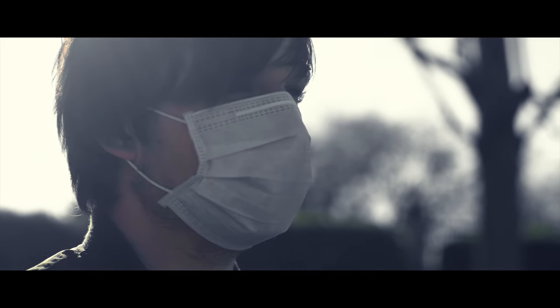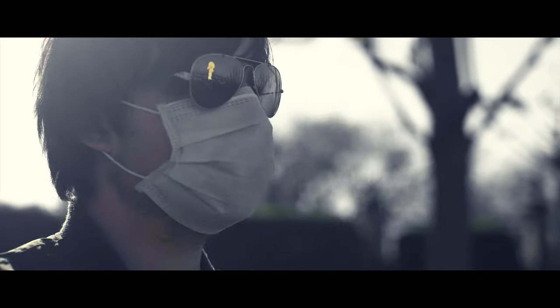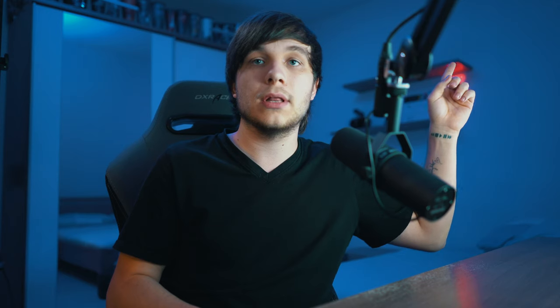And one more thing before we start. This shot is from my post-apocalyptic short film Virus. If you haven't watched it, go click up here. It's pretty cool. I made it during quarantine. Watch it.